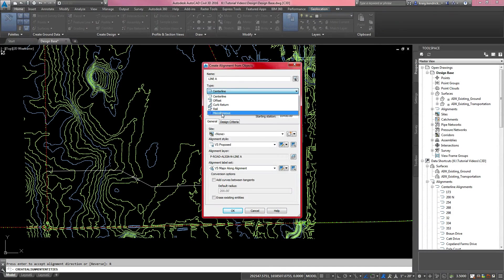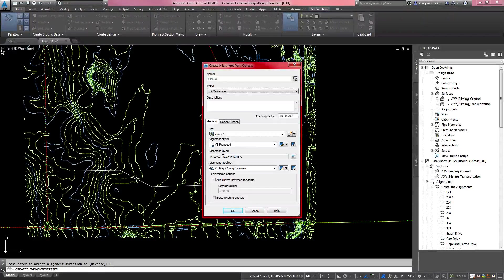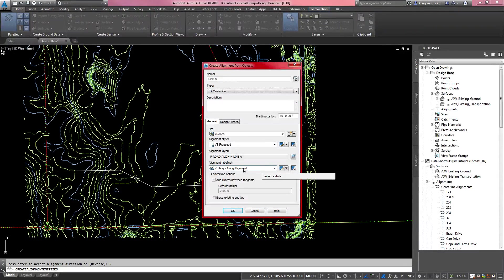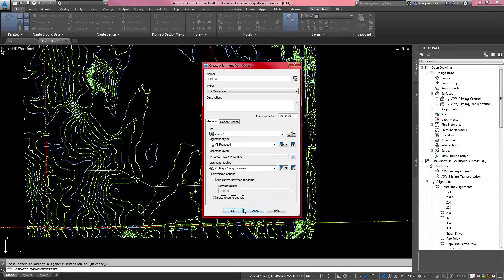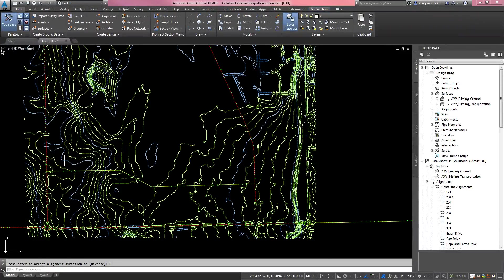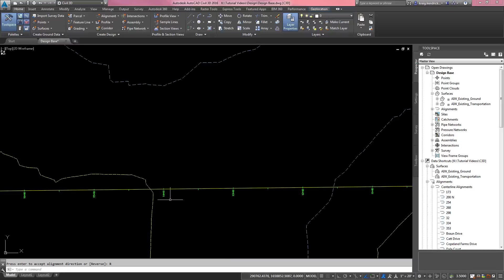The default alignment type is centerline. There are a few options, but I use centerline mostly for all my work. Check the default layer it's going to fall on, then check the label set that's going to come in — we'll use the major long alignment for now. Also check the box that says 'Erase Existing Entity' so it will get rid of the white polyline. Hit OK and your alignment comes in.